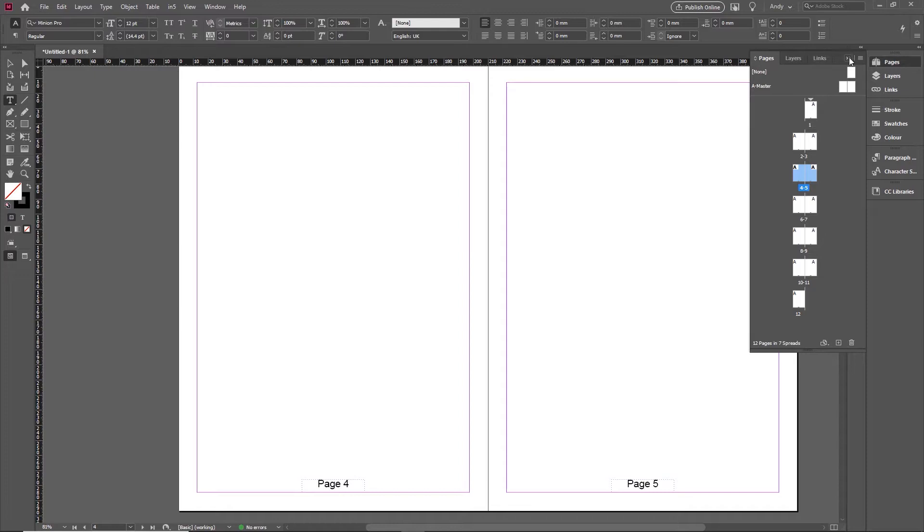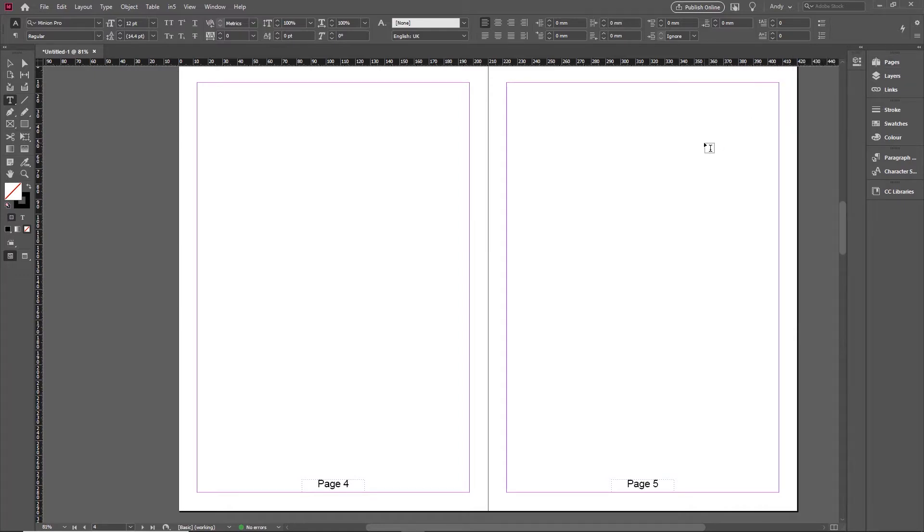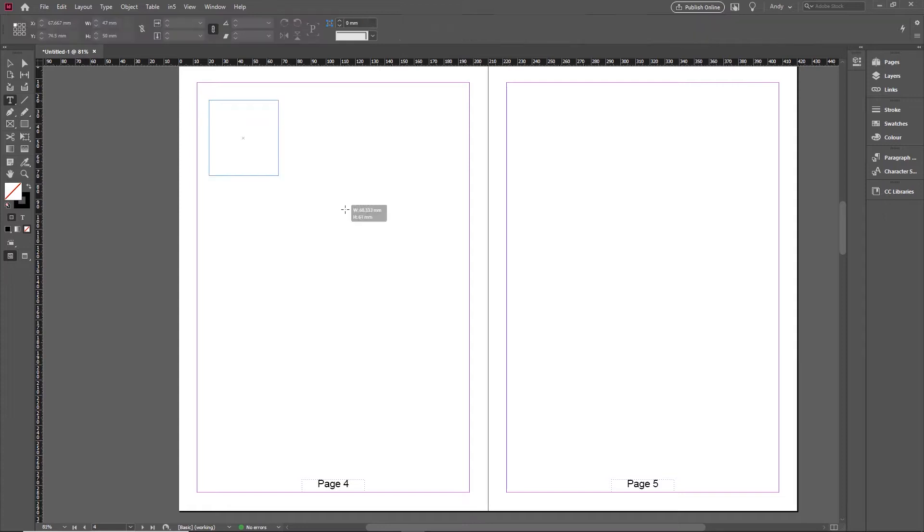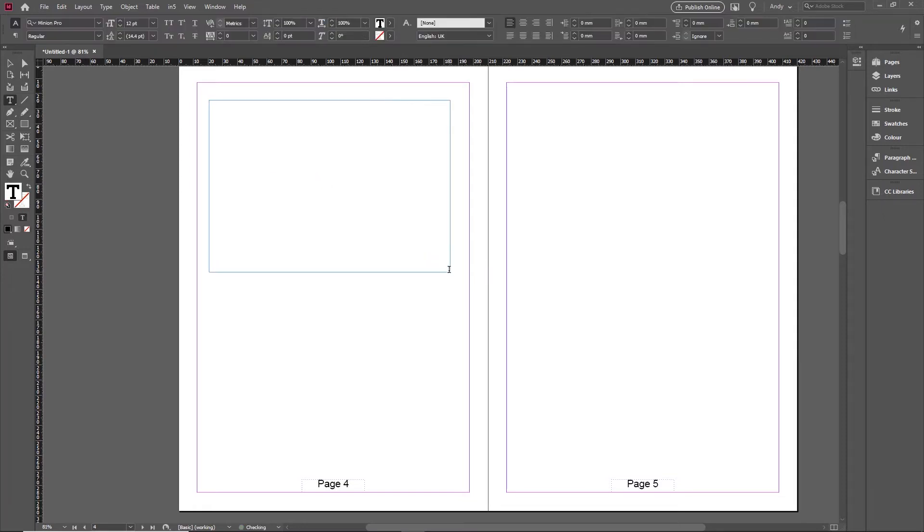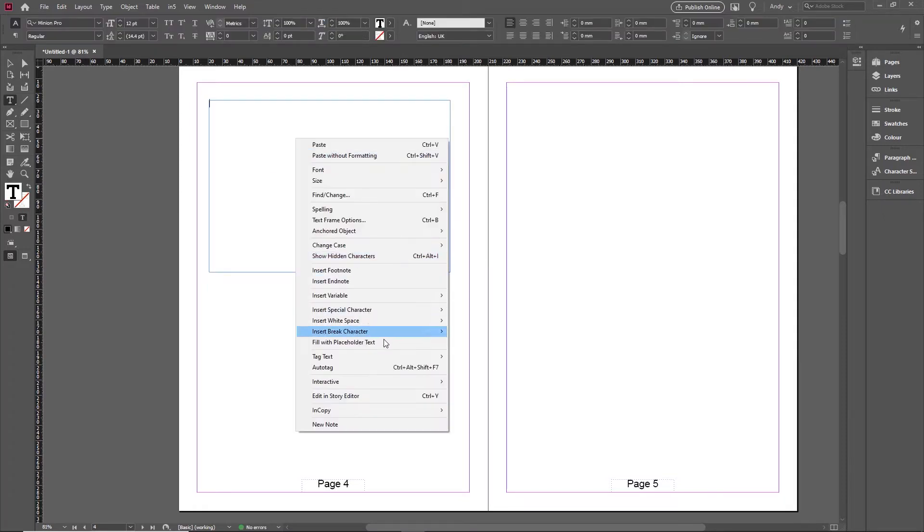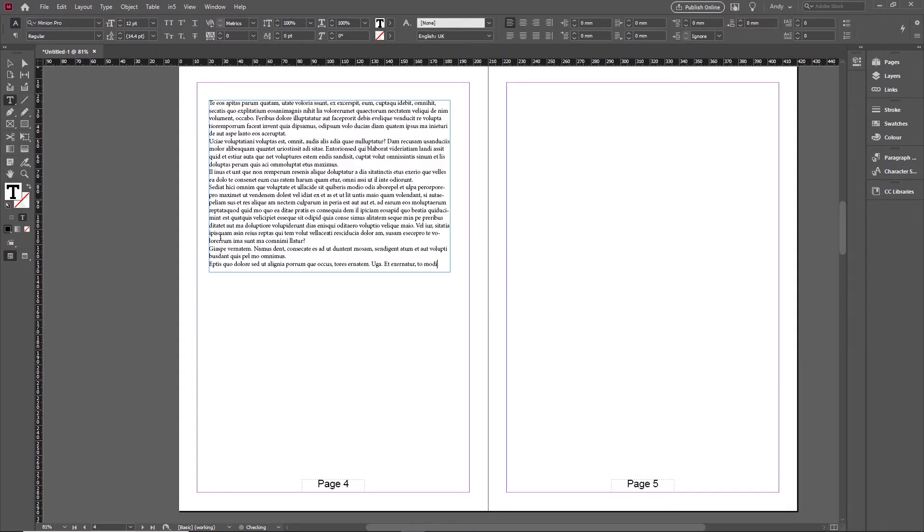So today I just wanted to show you the basics of threading text frames together. All of us use text frames in InDesign. We tend to drop them on the page here and we fill them with placeholder text or maybe type some text in there.